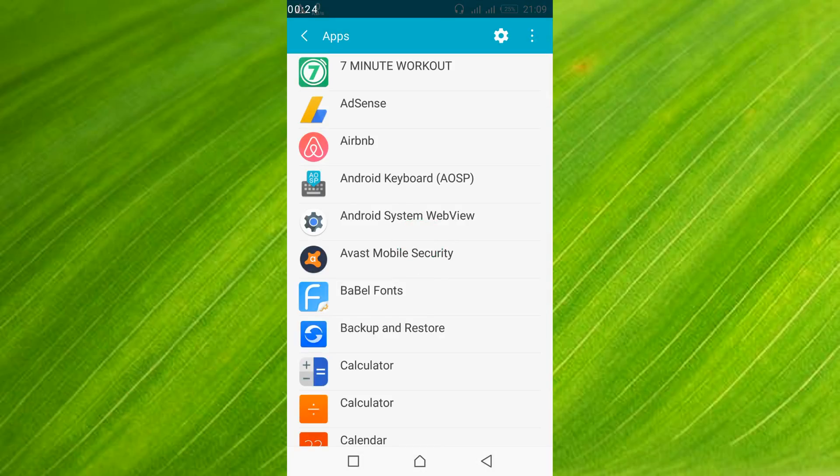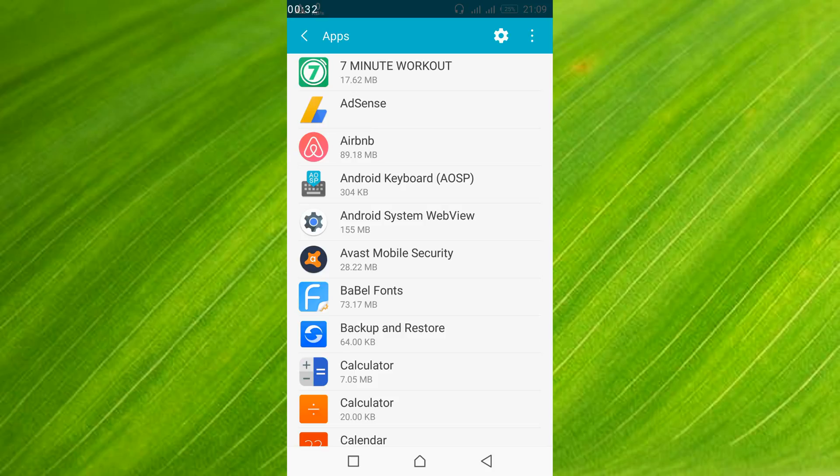Once the apps page is open, in your case you might have to swipe left to get all the applications listed. In my case all the applications are already listed. If you need to, swipe left to get all the applications listed.